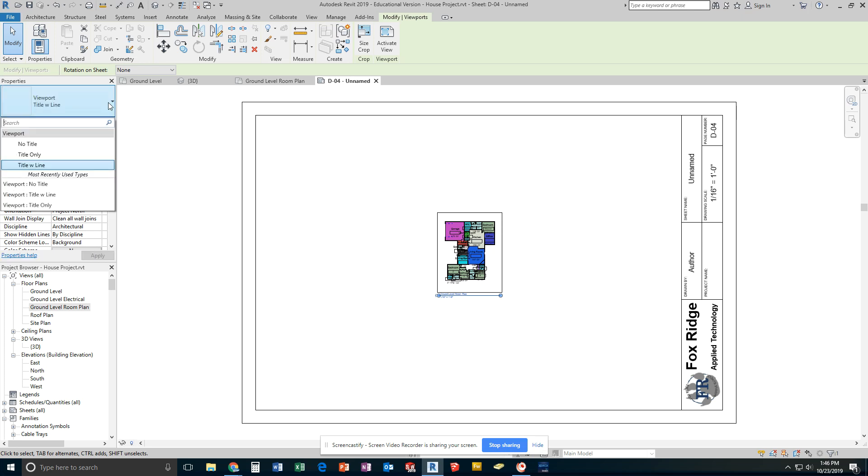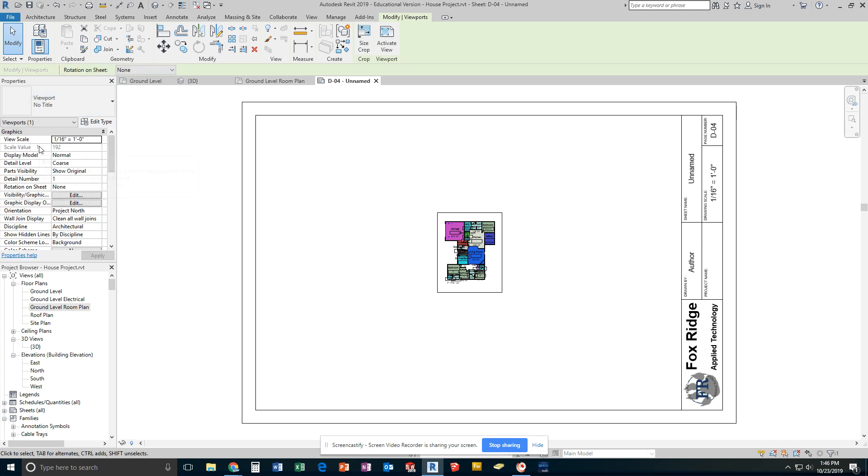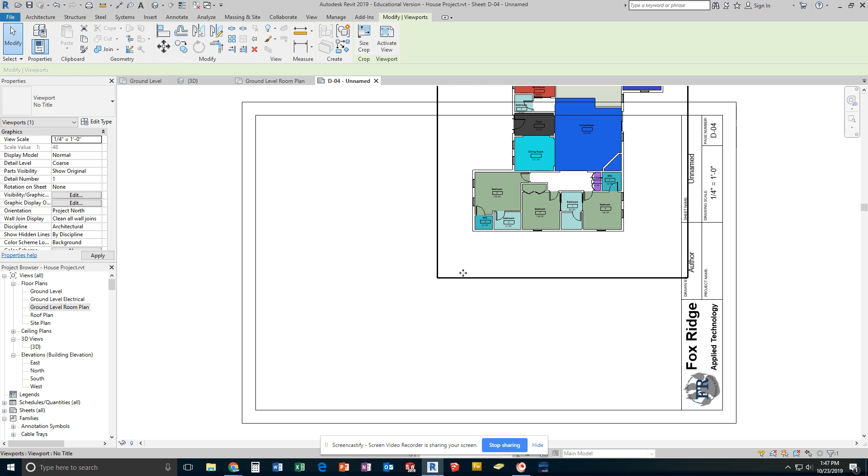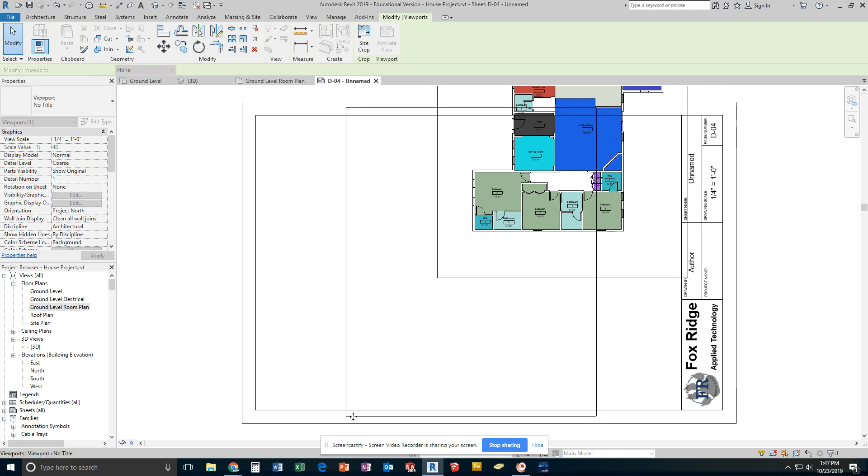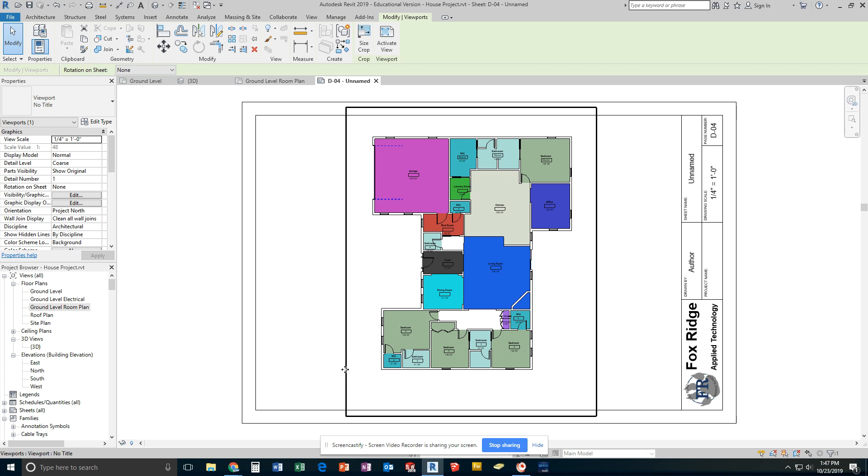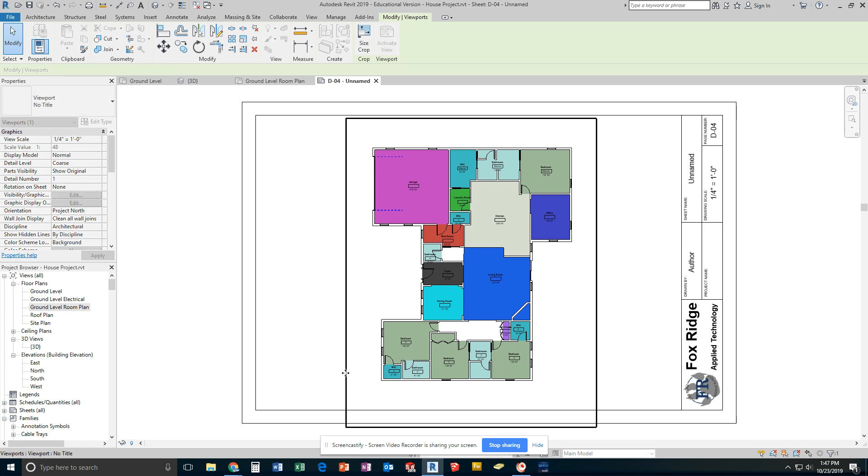I'm going to change my type to no title and I'm going to change my scale. Most people, because of our lot sizes, should be able to use quarter inch to a foot. For me, that gives me a view like this. I'm going to go ahead and move this down a little bit to just kind of have it centered in the workspace.